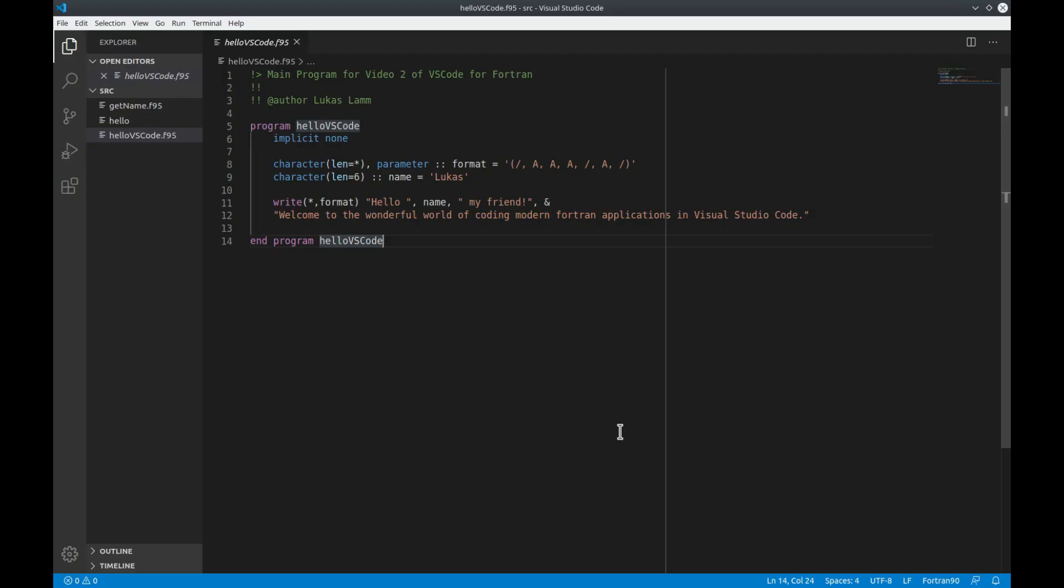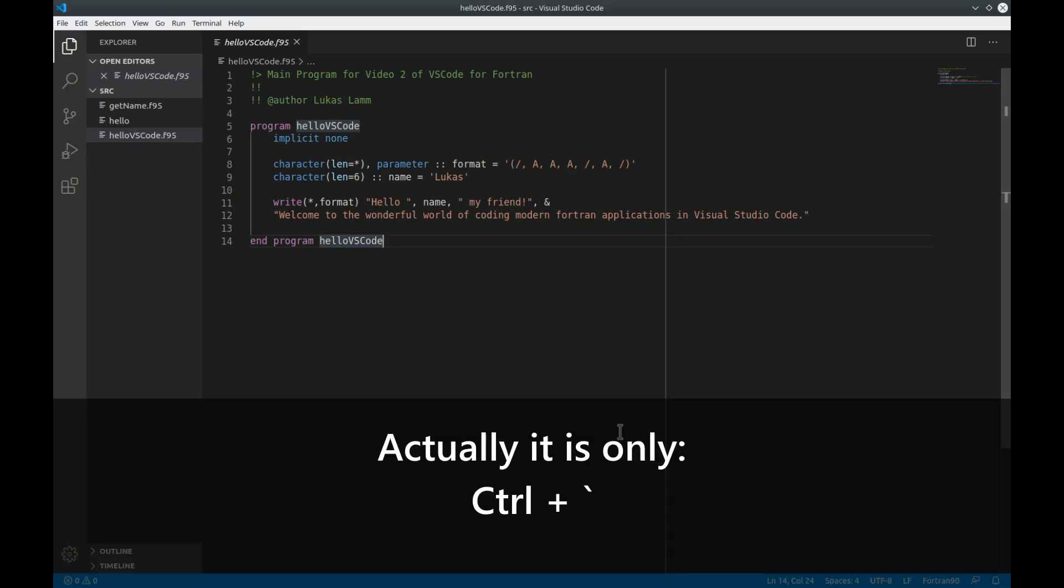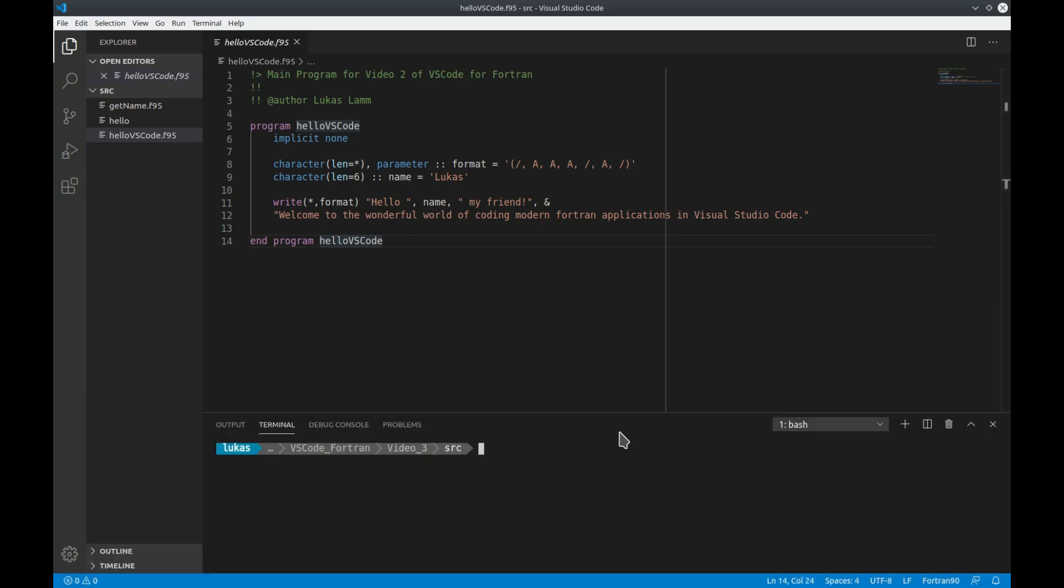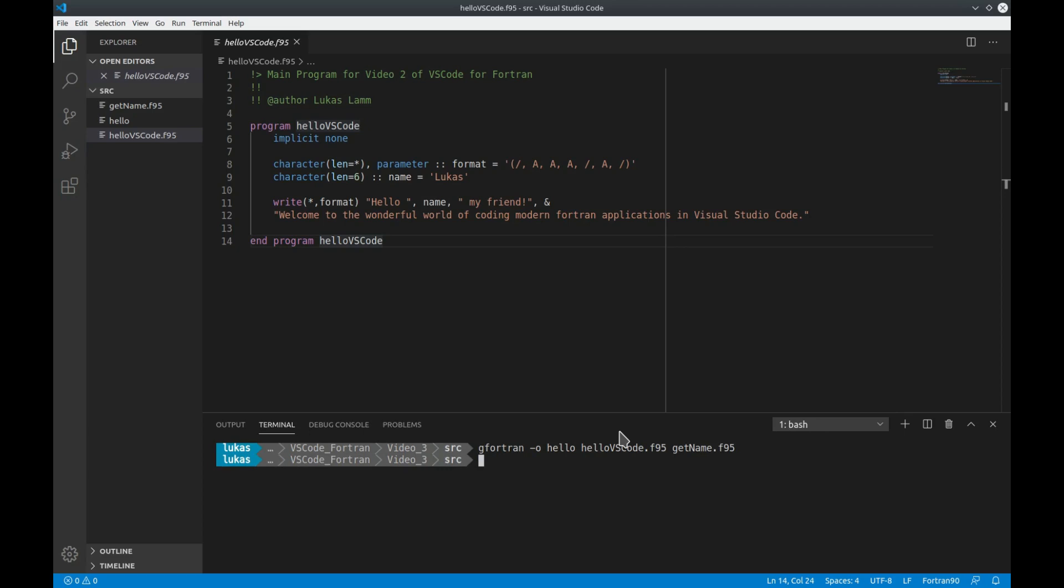Let's take a look at the example from our last video. If I want to compile this code I can open up a command line by typing ctrl shift and the grave accent and now I can call the compiler by typing for example gfortran. Define the output file to be hello and say okay take the hello vs code file and the get name file and compile everything for me. That works fine and if I want to start the application now I just type hello and there you go the program is launching.